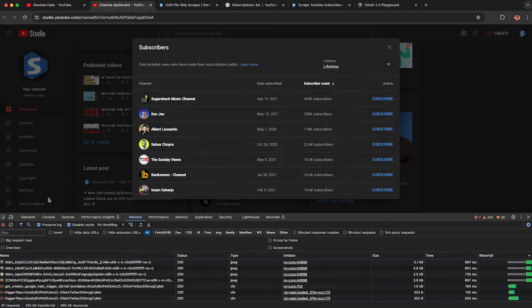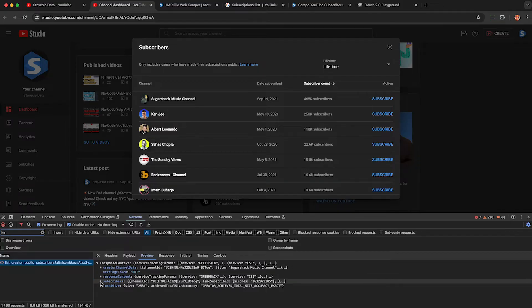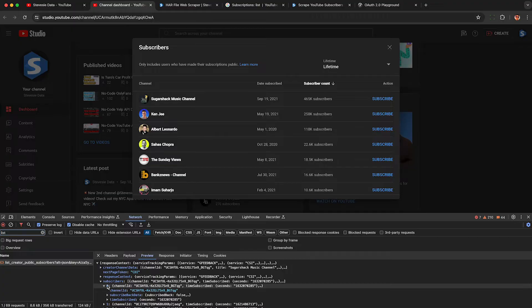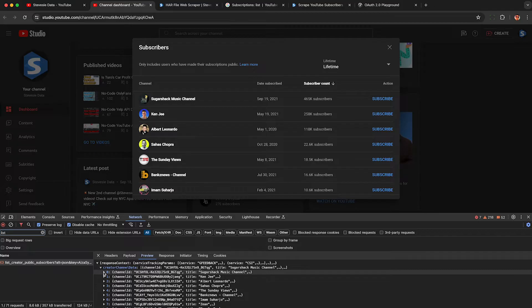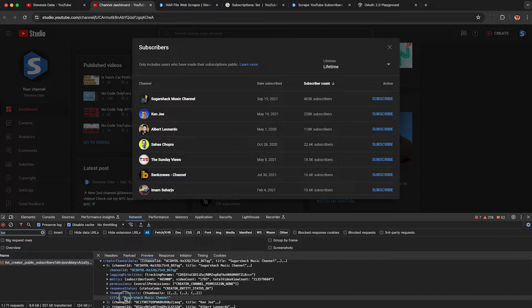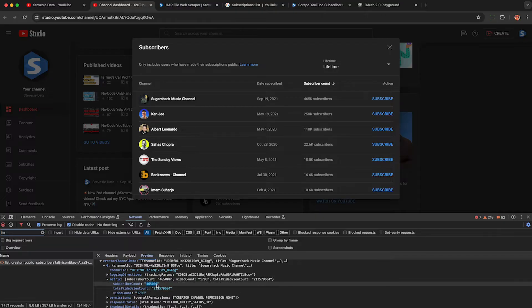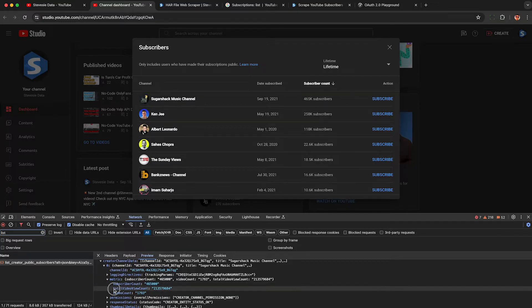YouTube sent your browser raw JSON data, which we can see if we type 'list' under the filter. This is the raw data populating the list in the UI. There are two collections we want: Subscribers, which shows us the channel ID and the Unix timestamp of when they subscribed; and the more interesting data under Creator Channel Data, which gives us not only the channel ID and the name of the channel — which we can verify matches the UI in YouTube Studio — but also popularity metrics like subscriber count and, as a bonus, fields not shown in YouTube Studio such as the total view count and number of videos for that channel.